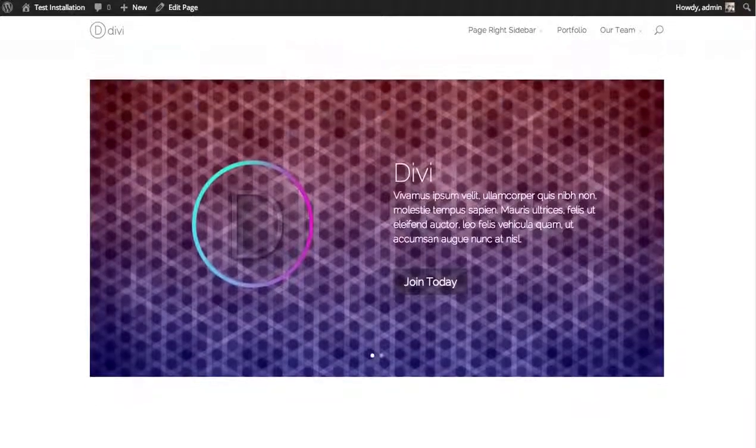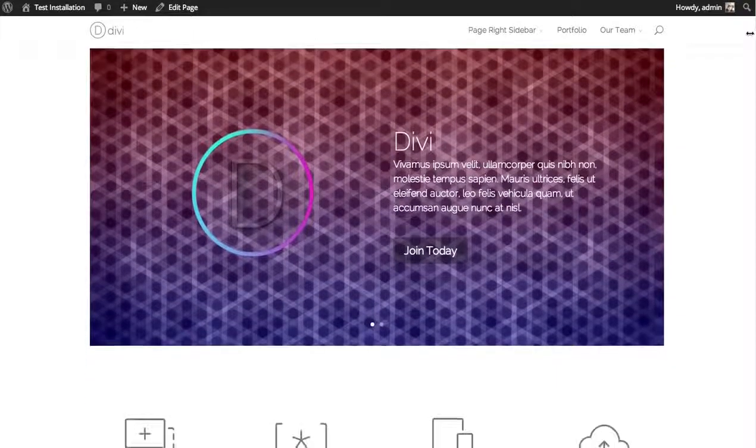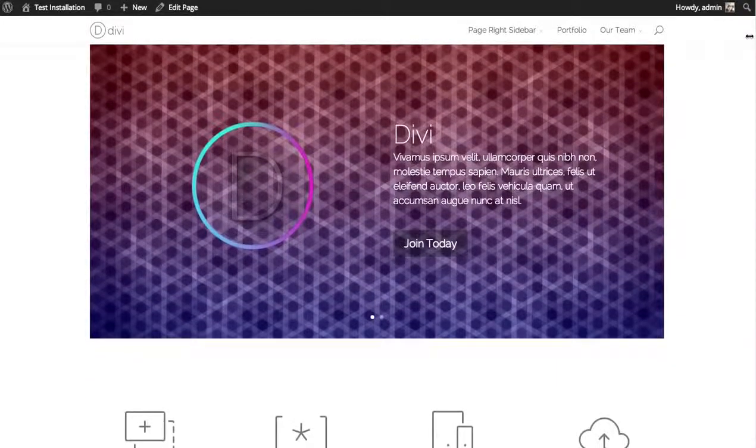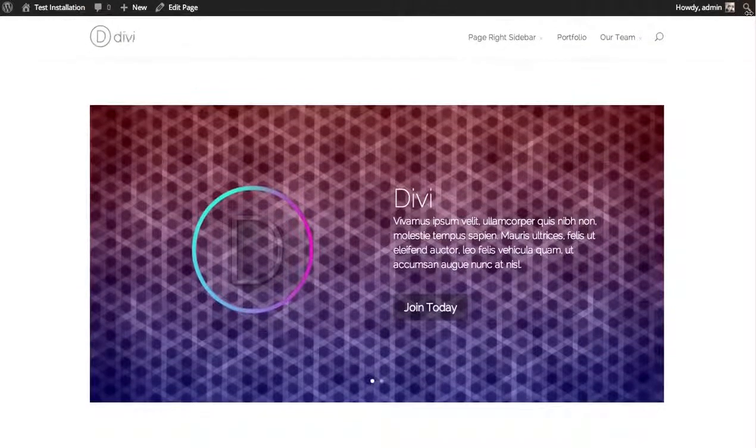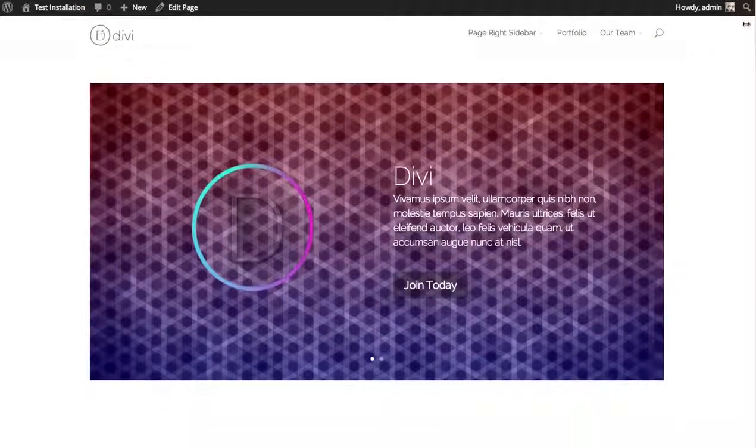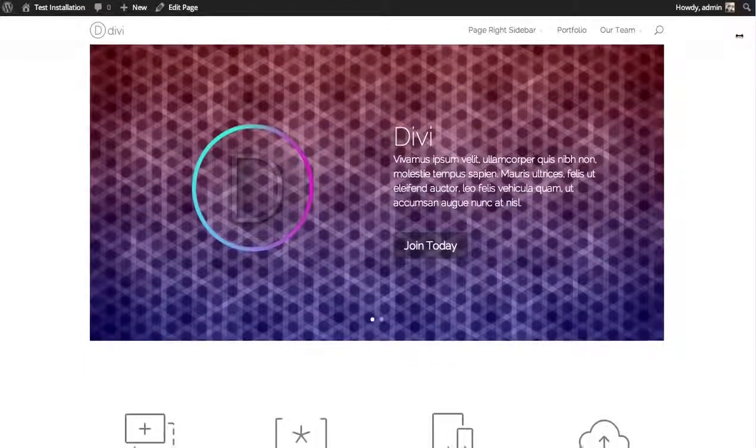In fact, all of these pre-made layouts come straight from our demo, so you can pretty much create exactly what you see on our own website.